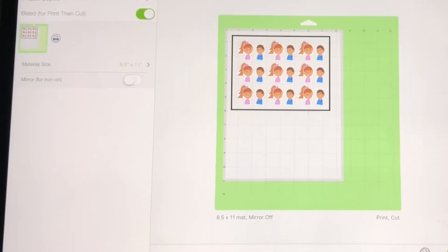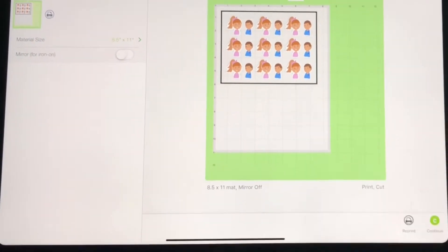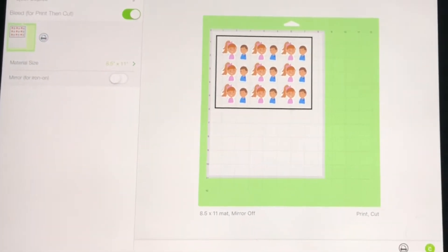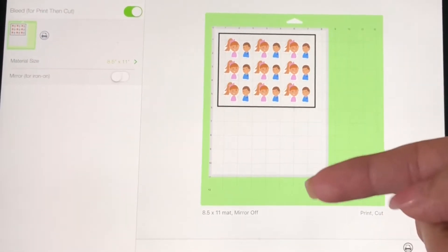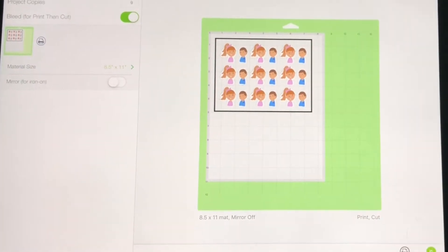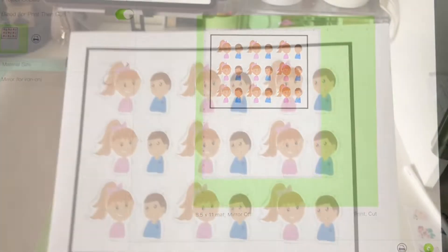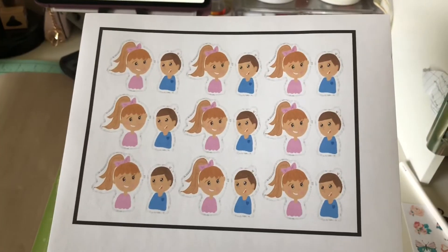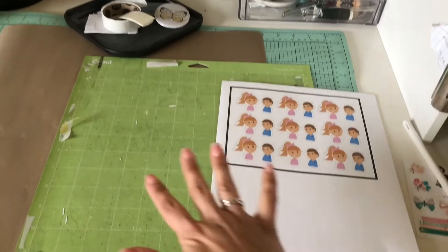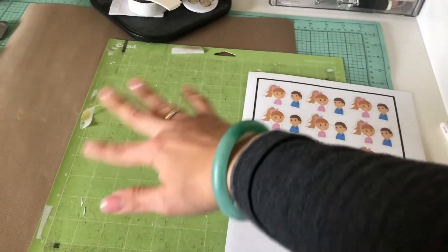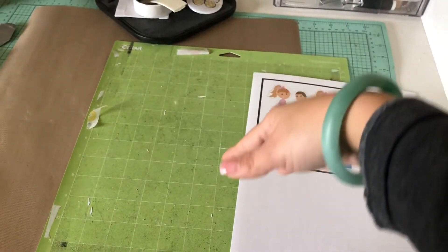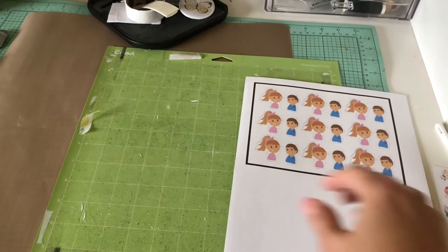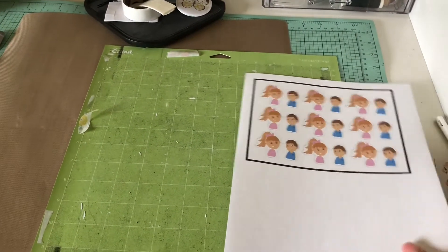Now I'll click select print. My printer is already connected so it was already on there, and then I'm gonna print it out and I'll come right back. Okay, see the bleed feature where there's like actual little gray lines around it? That's the bleed feature.